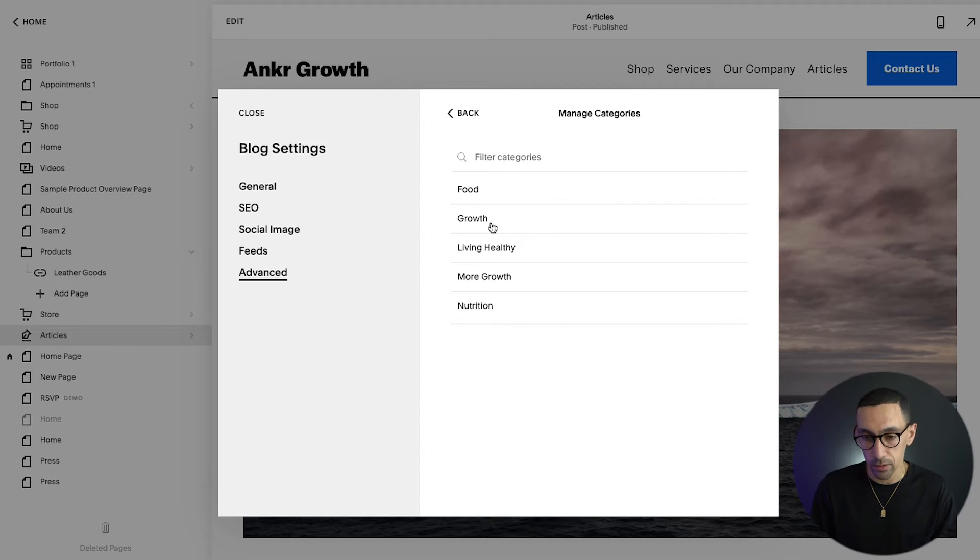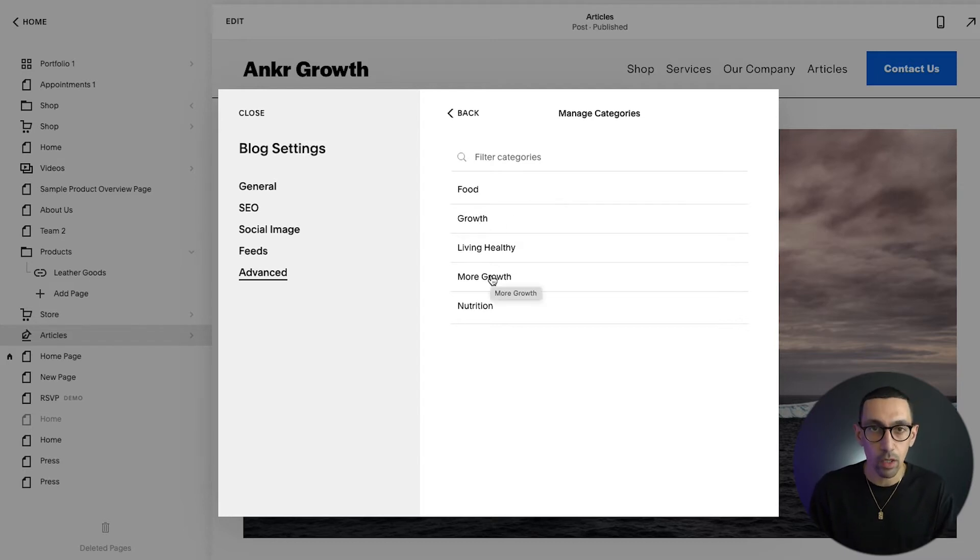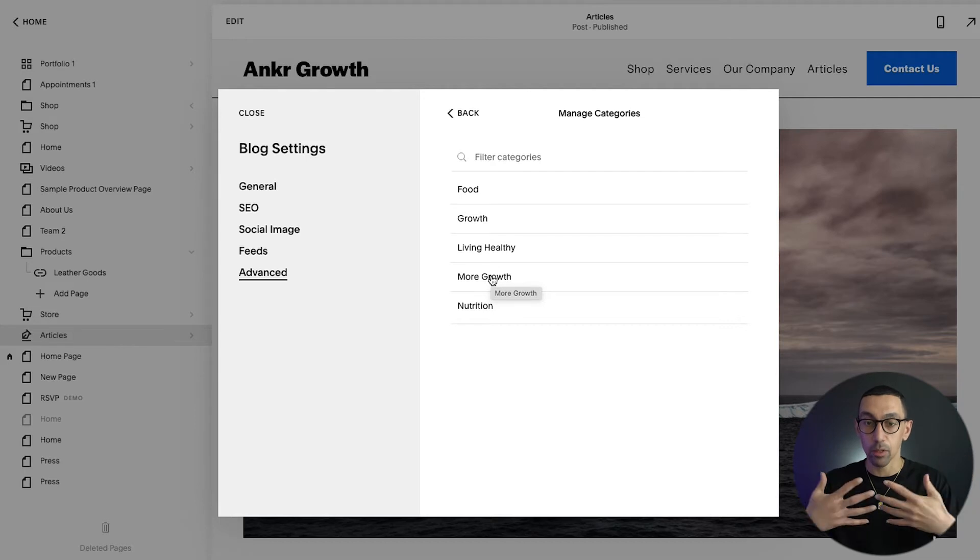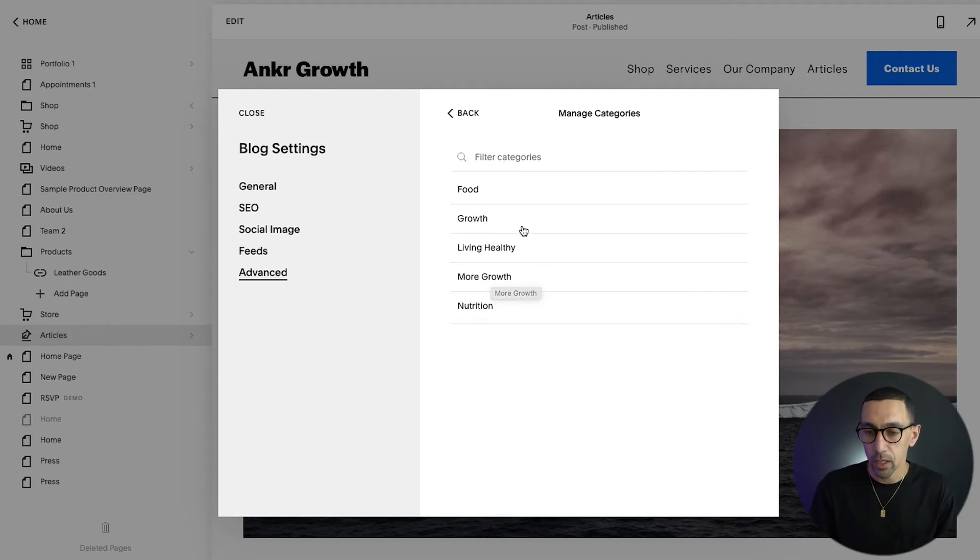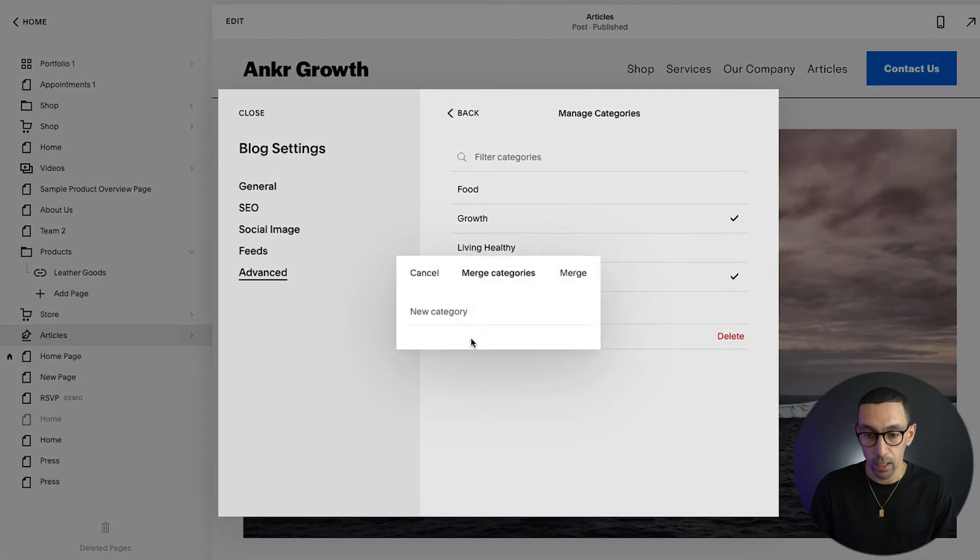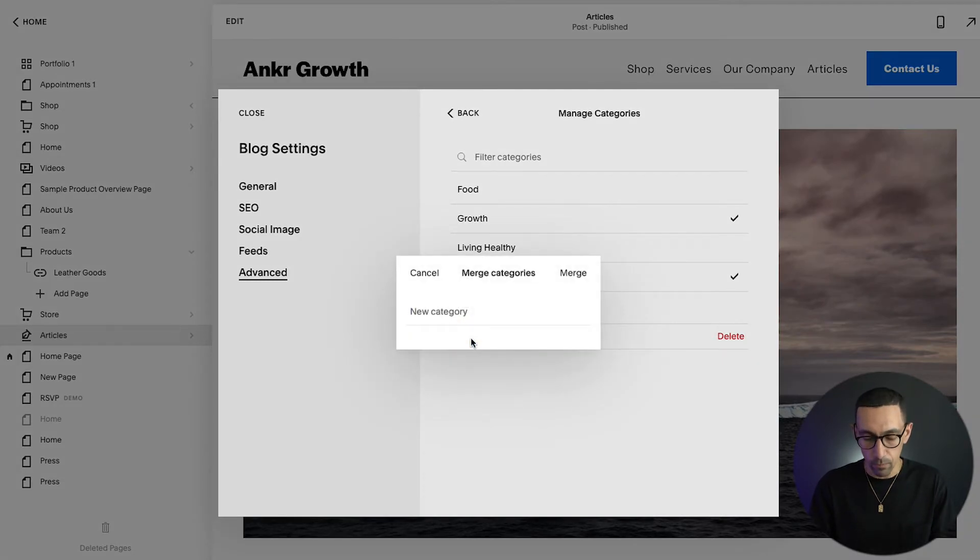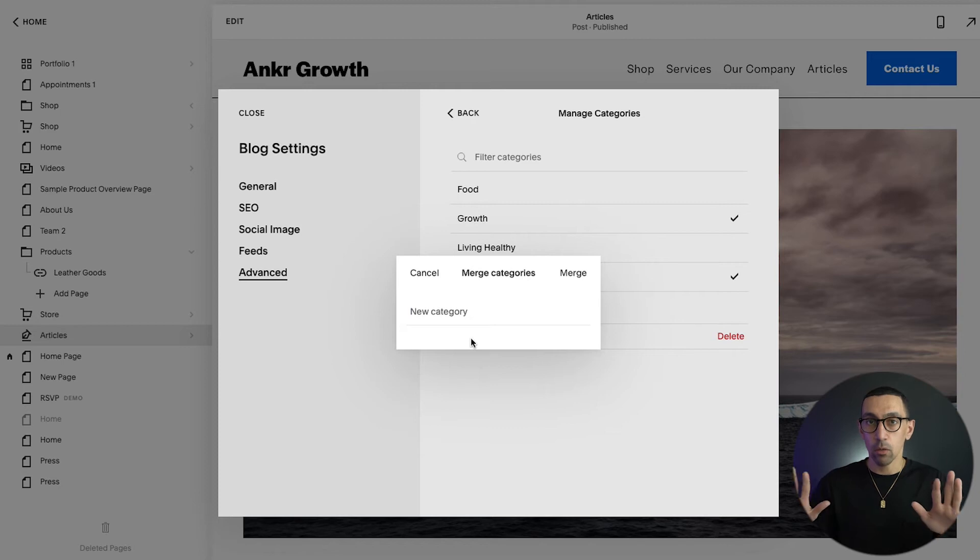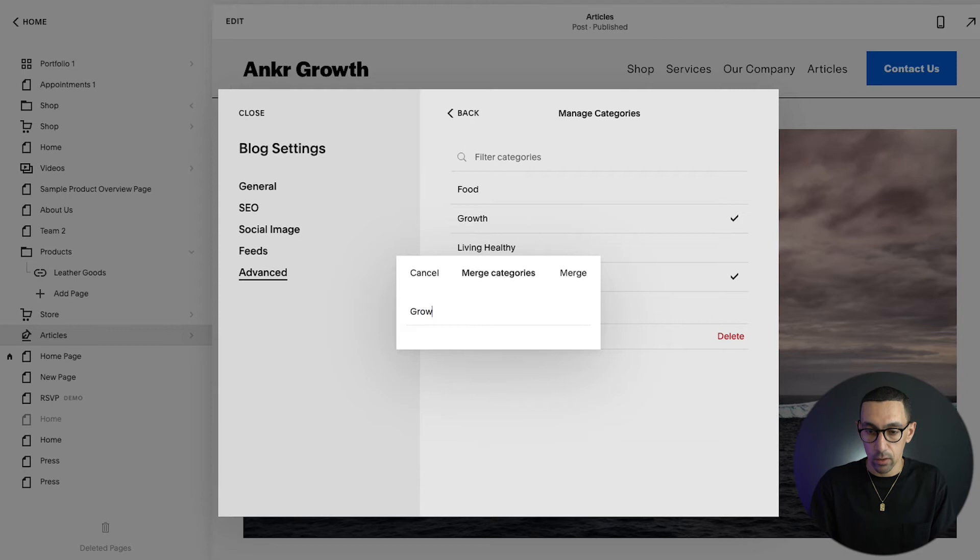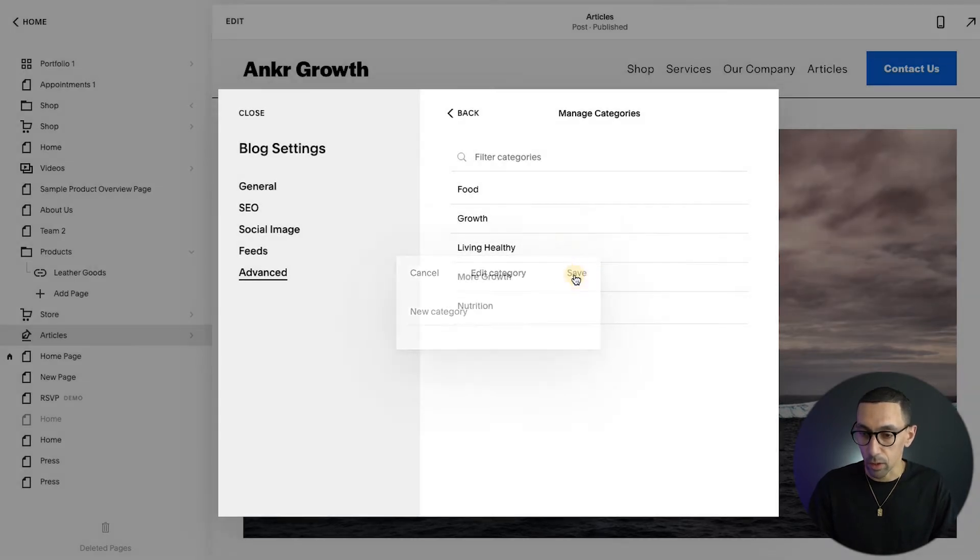And what I want to do first is you see I have growth and more growth. Maybe when I create one blog post I called it growth, later on someone else on the team called it more growth, and then now we have these two categories that we want to merge together. Well, what we do is we click on growth and then we click on more growth, and then you'll see right there it shows the word merge. So we could click on that. It'll say what's the new name, and so everything that's tagged with these categories will keep this new name. And so in this sense, I want it to just say growth. Perfect, and then I'll hit merge, done just like that.